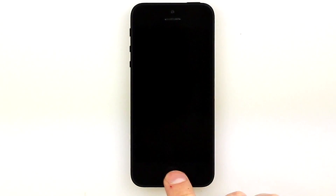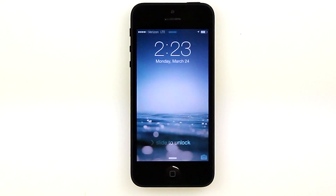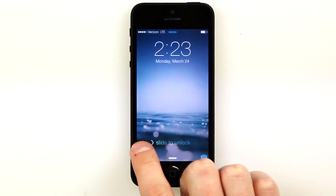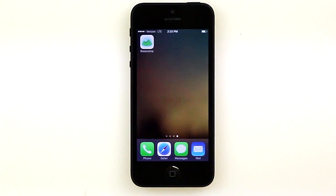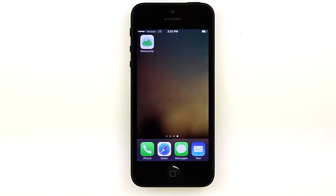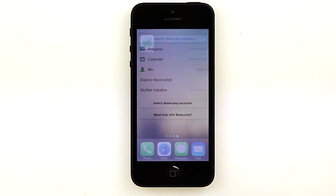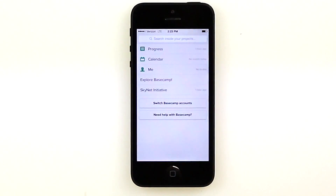Basecamp is a popular project management tool that was first launched in 2004. We'll be looking at their mobile interface today. When you launch the app, you'll be taken to a screen which gives you a few options.